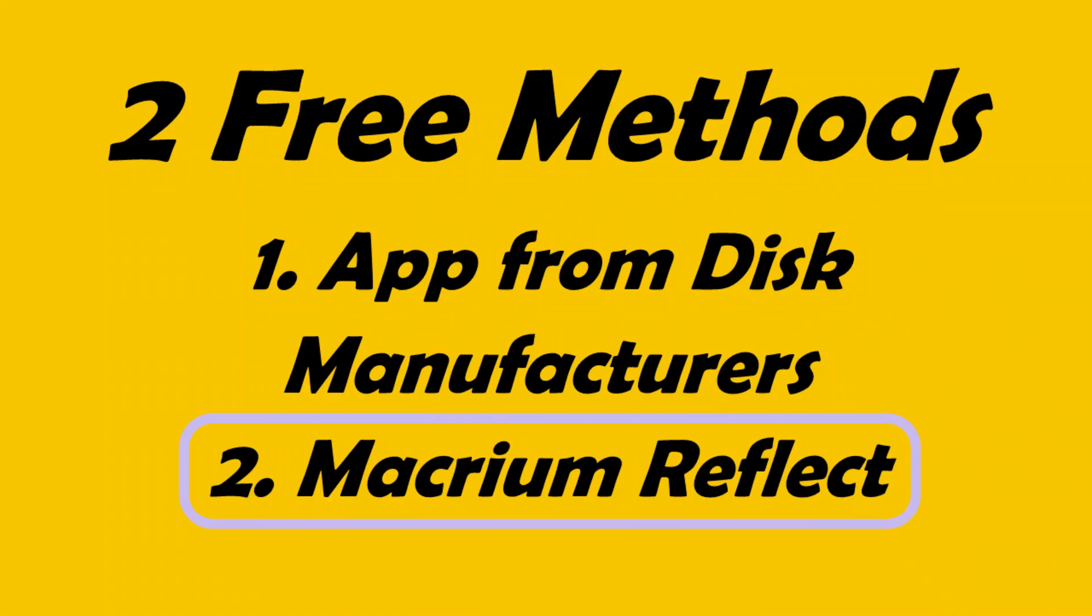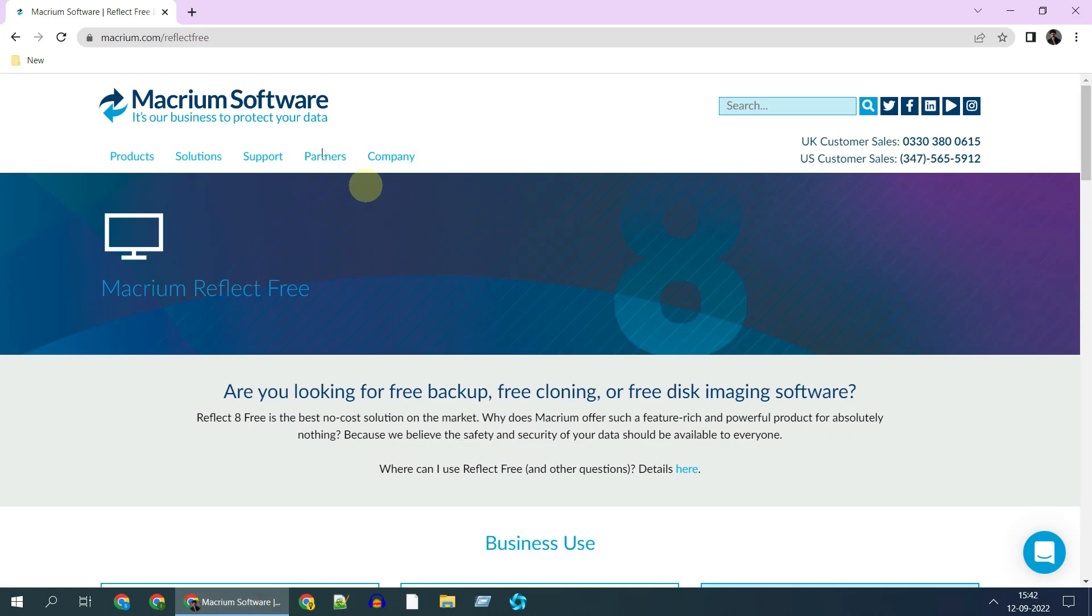Method 2. Macrium Reflect Free. This method works irrespective of disk make and model. I've provided this download link in the video description, especially since you won't get this link from Google search results.